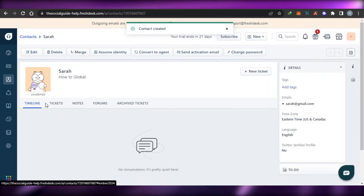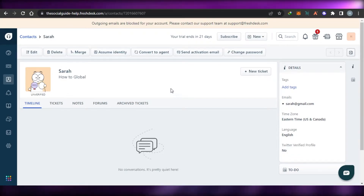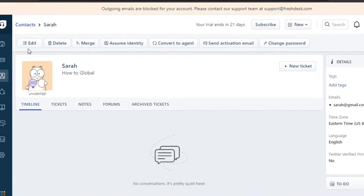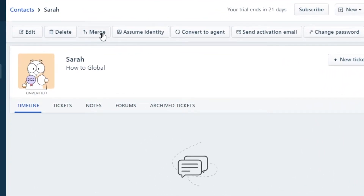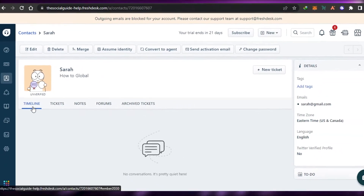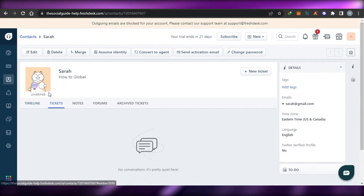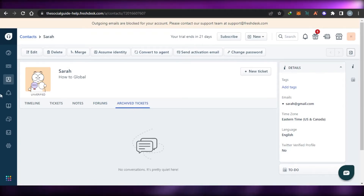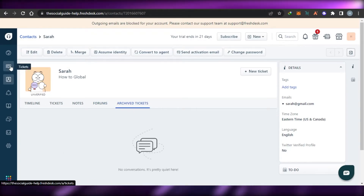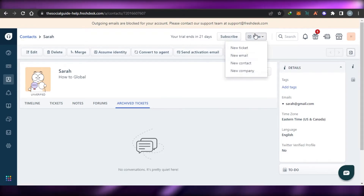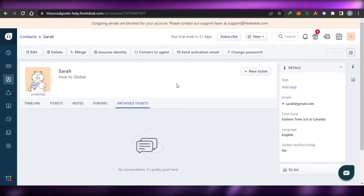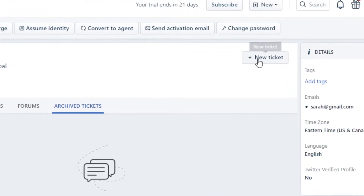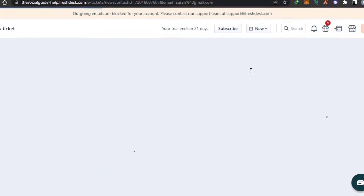Once you have added all the information, click Create and your new contact will be created. Opening the contact, you can edit, delete, merge, assume identity, or convert to agent. You can also create a ticket directly from this contact. The contact view also shows Notes, Forums, and Archived Tickets. To create a new ticket, go to Tickets or click New Ticket.